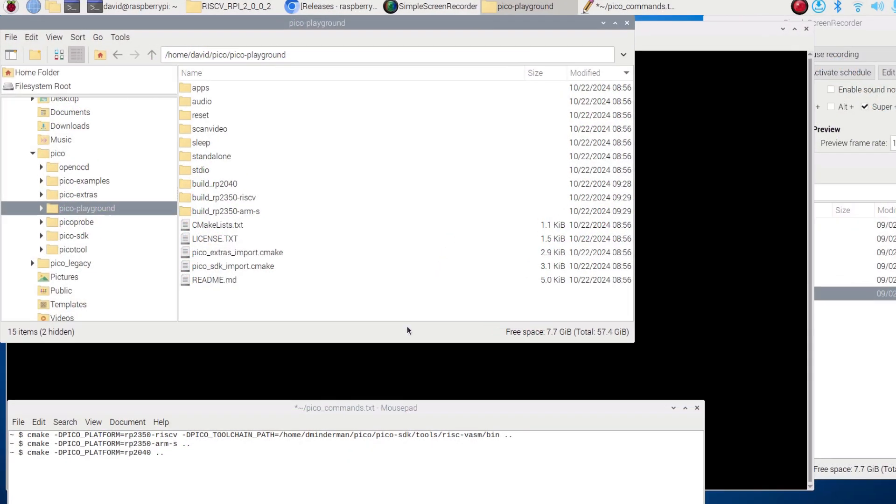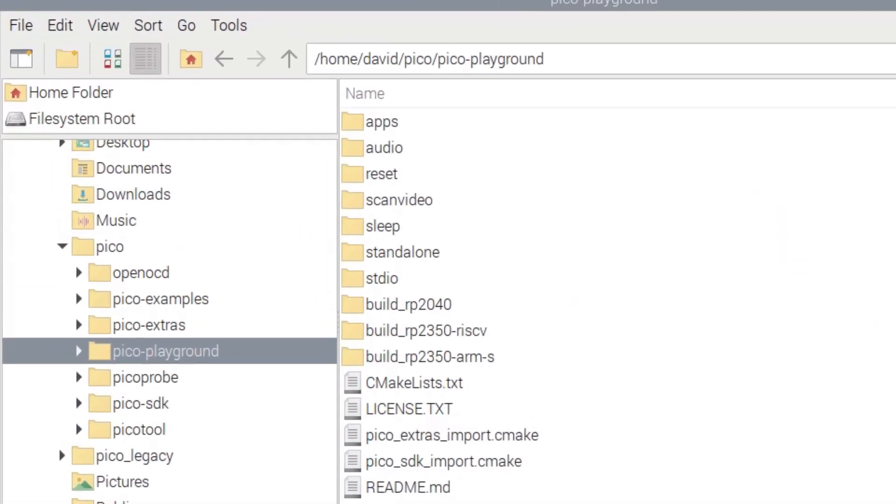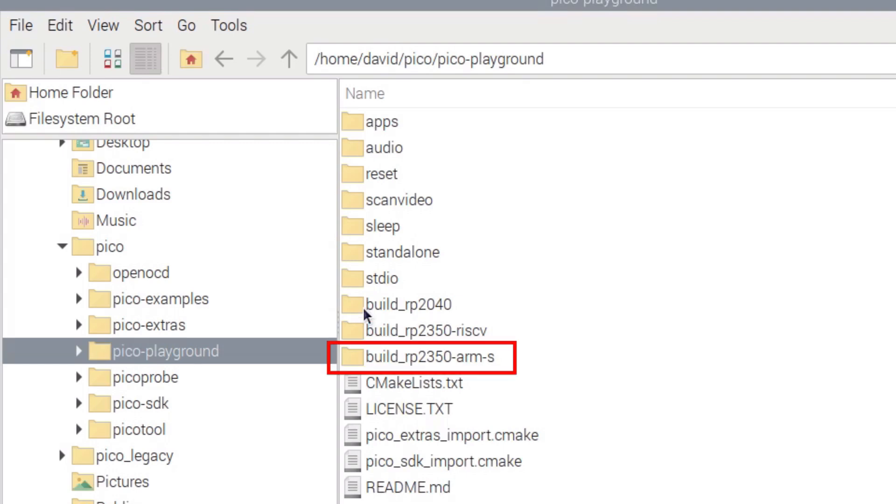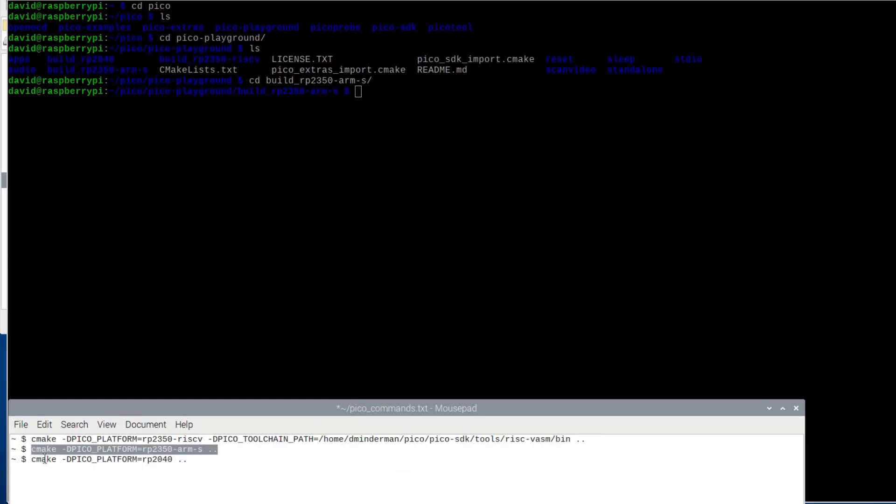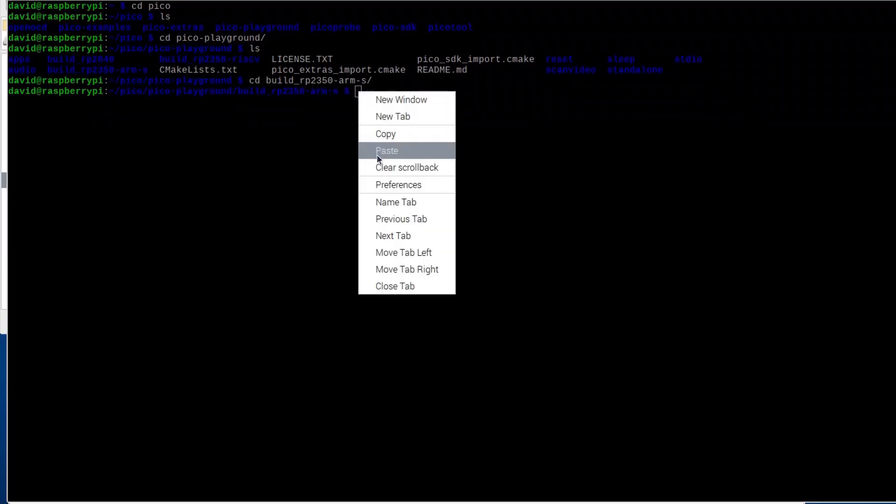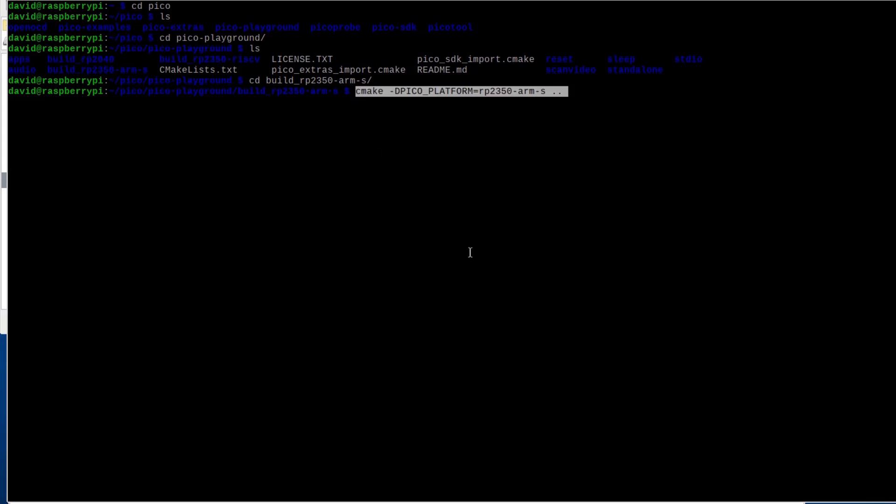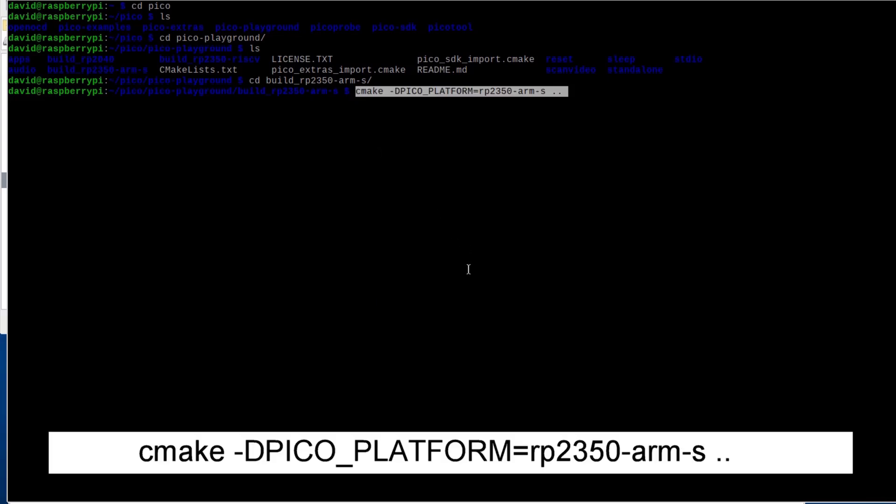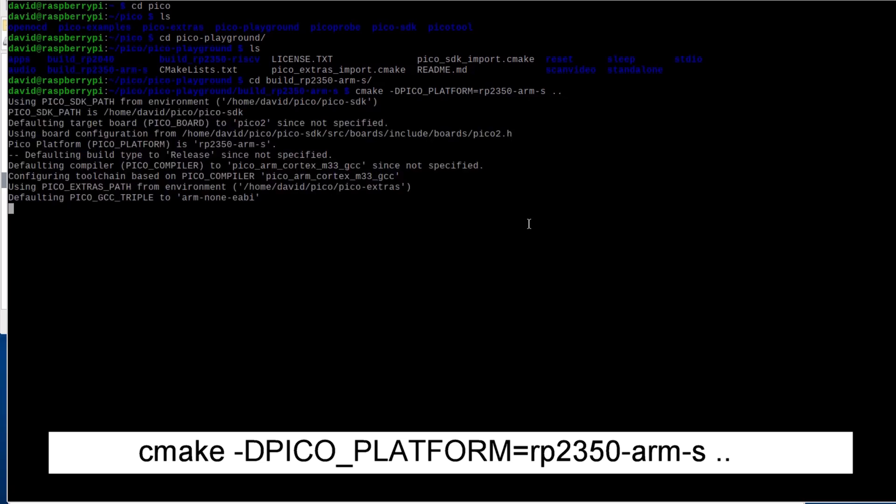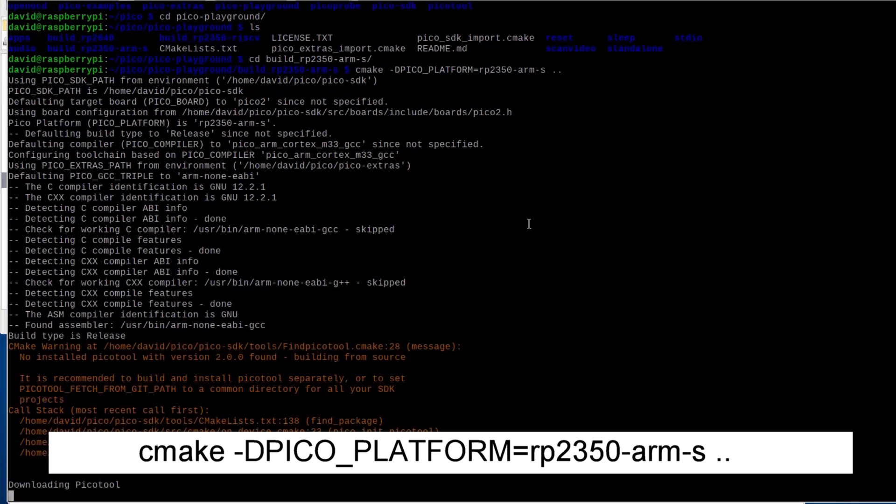First I'll navigate into the Pico Playground folder. Then I'll create three build directories, one each for the RP2040 ARM core, the RP2350 ARM core, and the RP2350 RISC-V core. Next, I'll navigate into the build folder for the RP2350 ARM core and I'll issue the CMake command. The -d-pico-platform equals RP2350-arm-s tells the toolchain to compile for the ARM Cortex-M33 cores. The double dot tells the toolchain to look in the next higher directory to grab the files it needs to complete the CMake process.